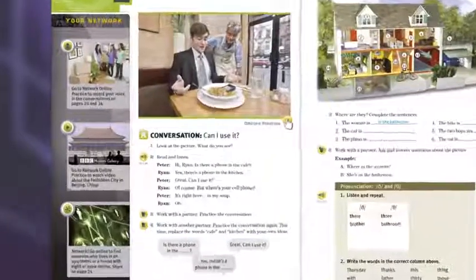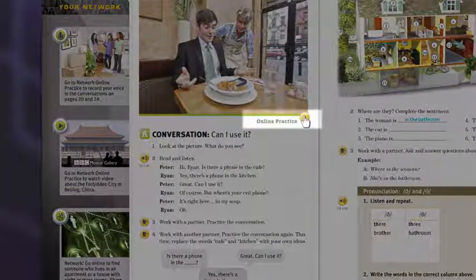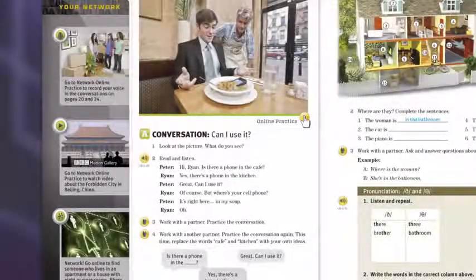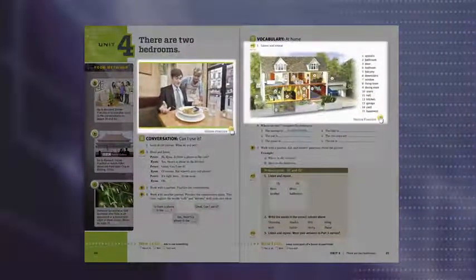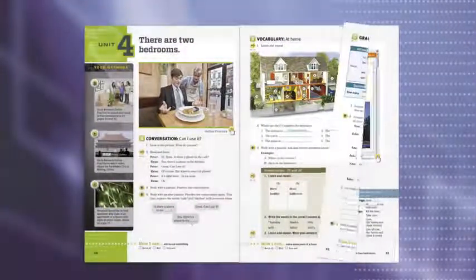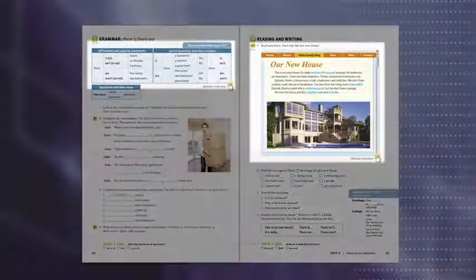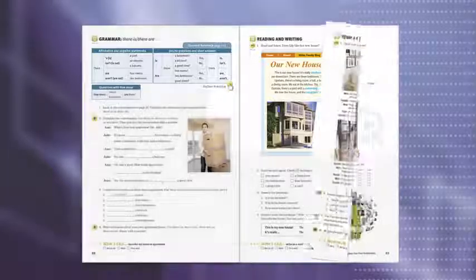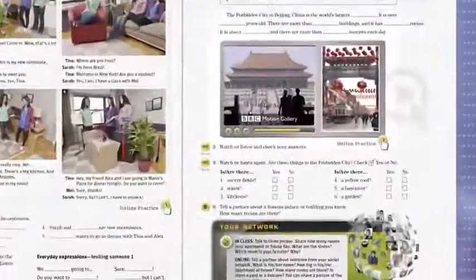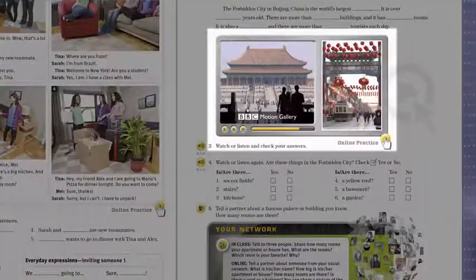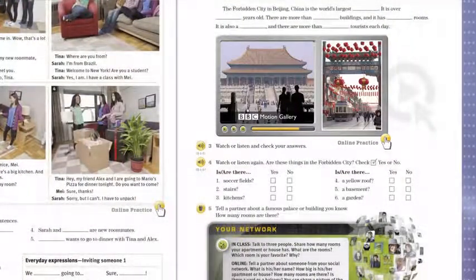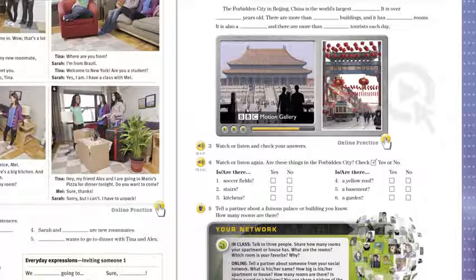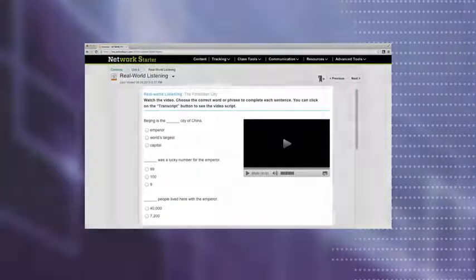Signposts in the student book direct students to the online practice. Each online practice activity is matched to content in the student book, allowing students to consolidate the language they learned in class by going online for extra practice.